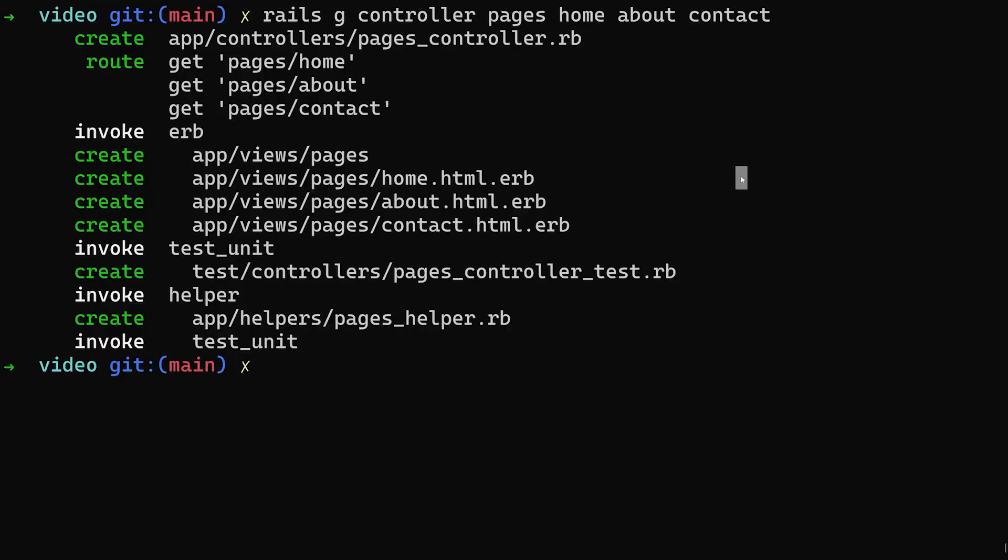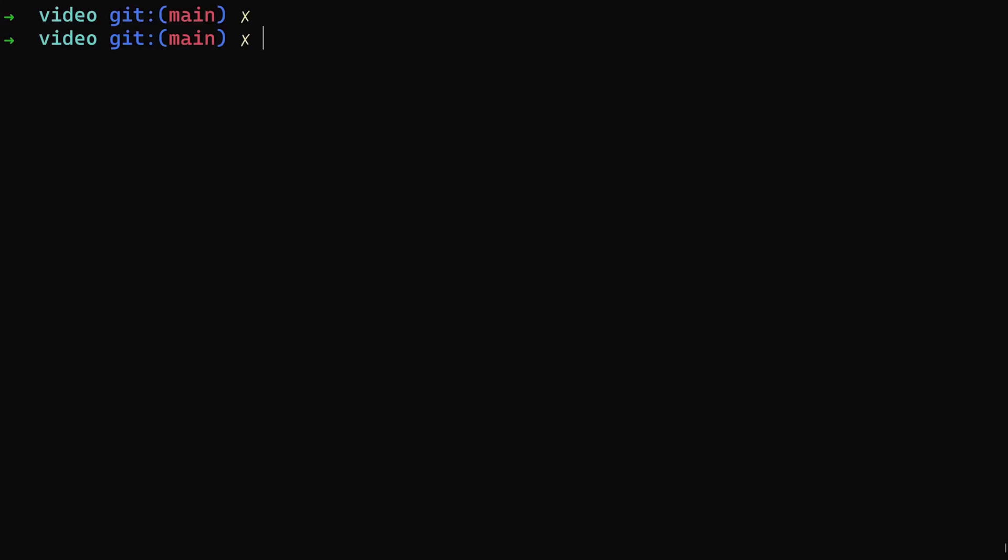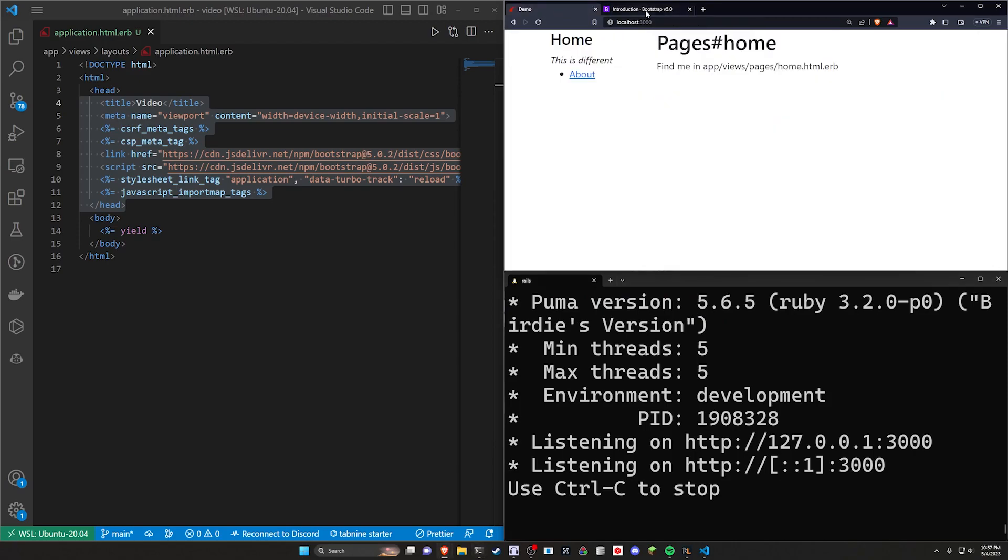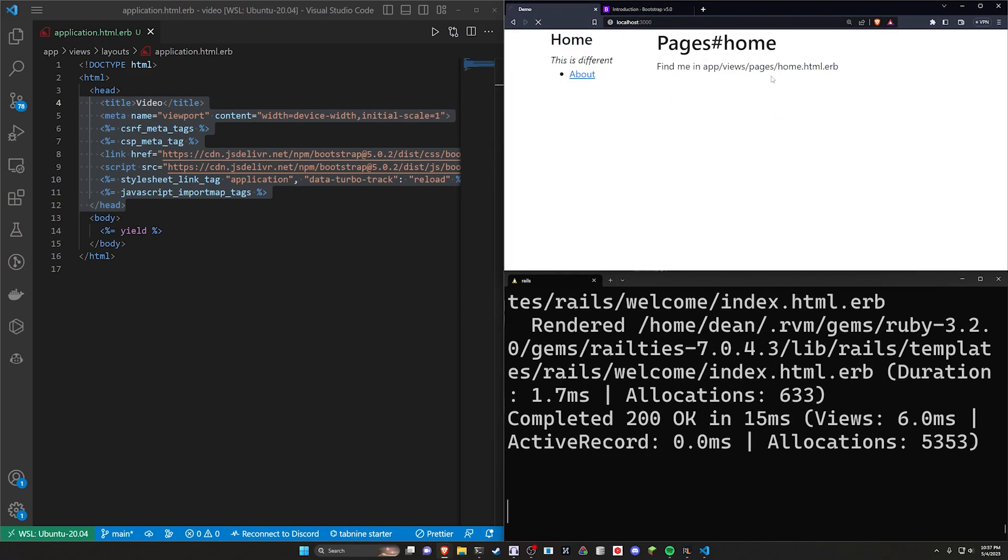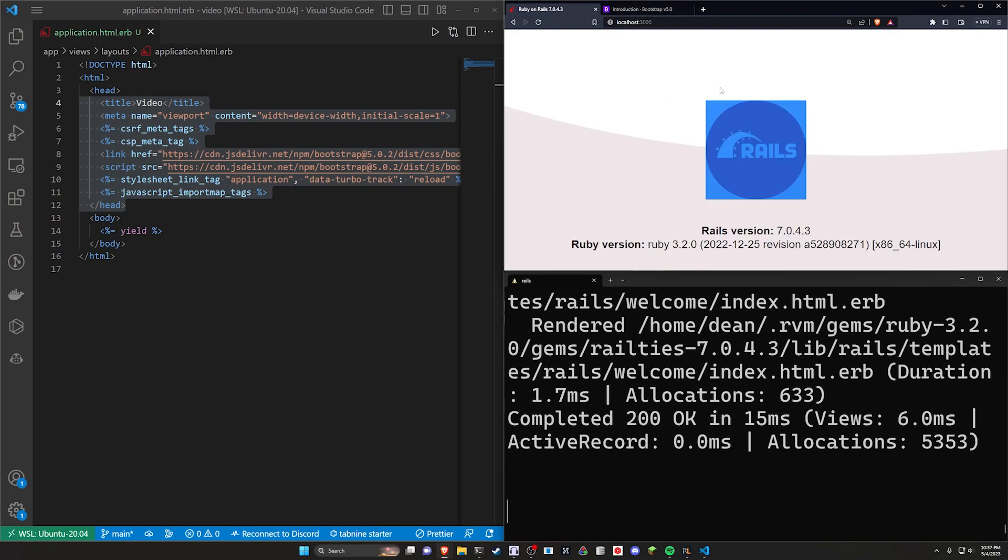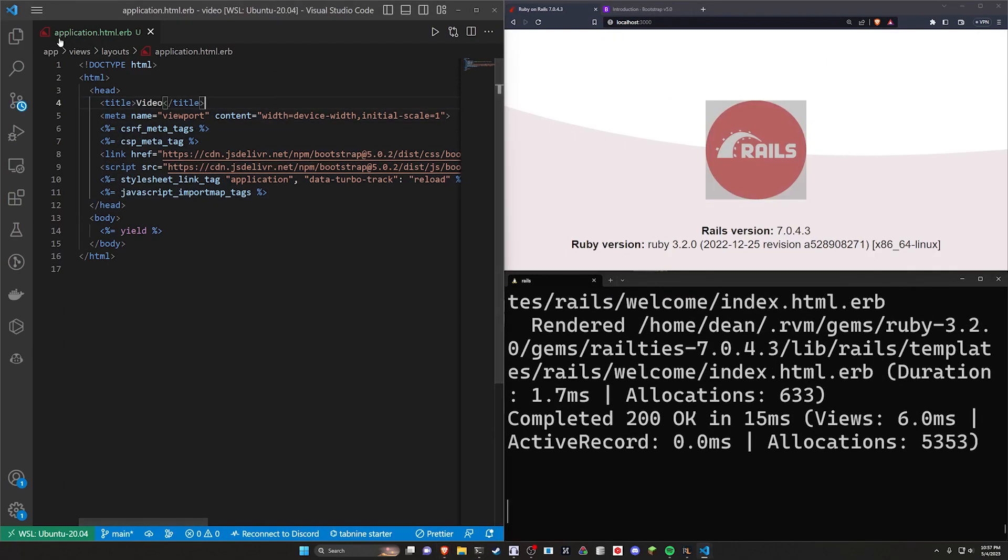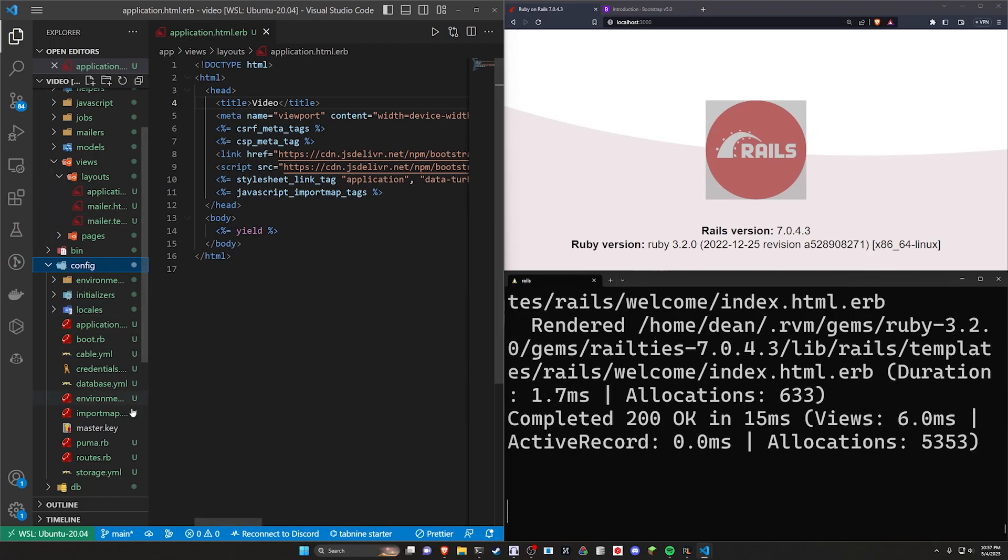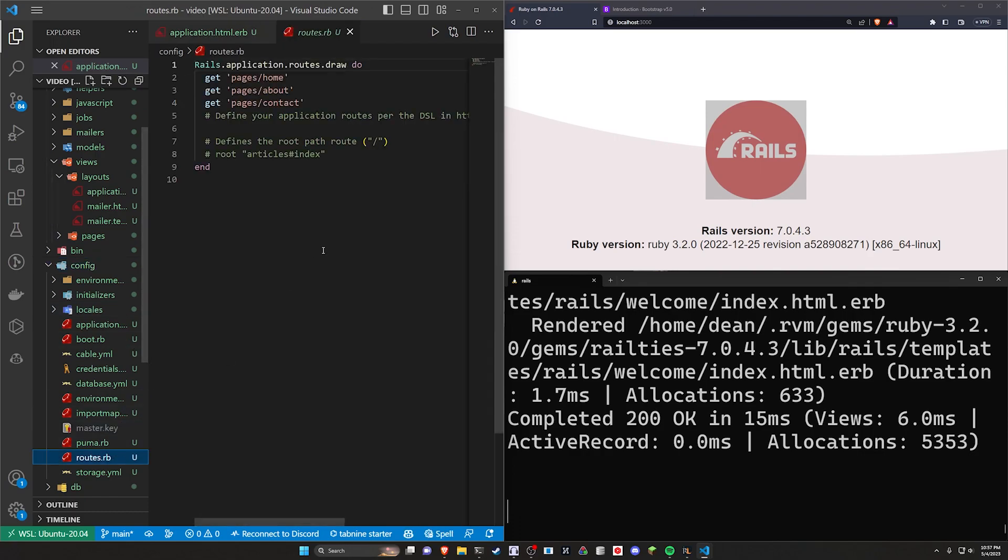That looks good. Now we'll just go ahead and run a Rails S to start our server. We can now come over to localhost port 3000. We'll see this is working just fine.